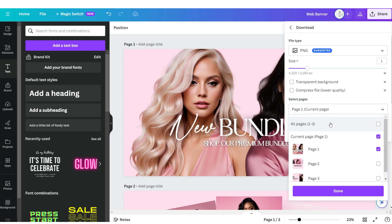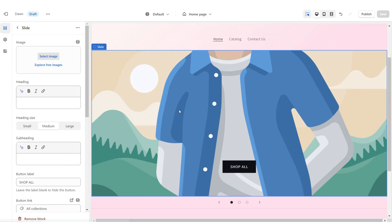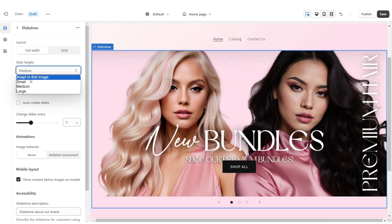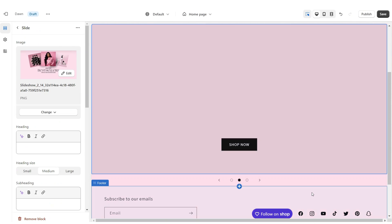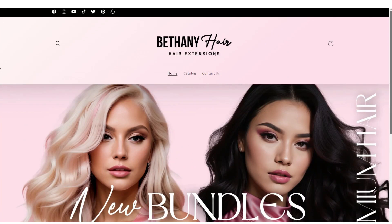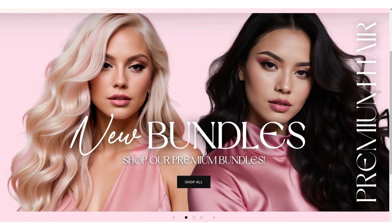You're going to download each of these individually in a PNG format for the best quality. Here on Shopify, you're going to click select image, then upload each of those web banners. Under slide height, you're going to set this to adapt to first image. Once you're finished, that is how I designed the slideshow web banners.